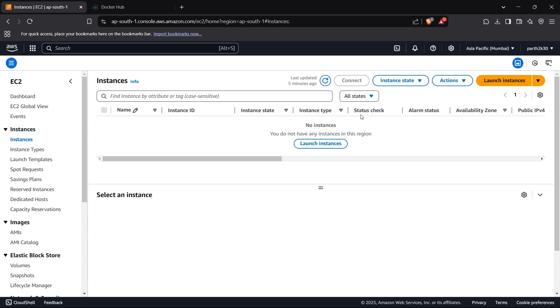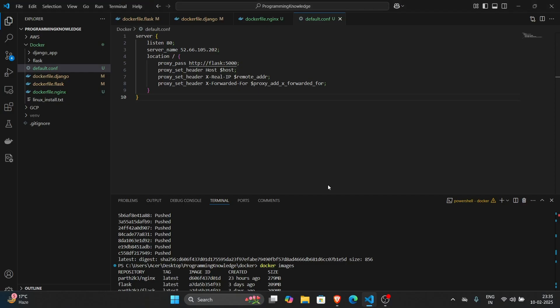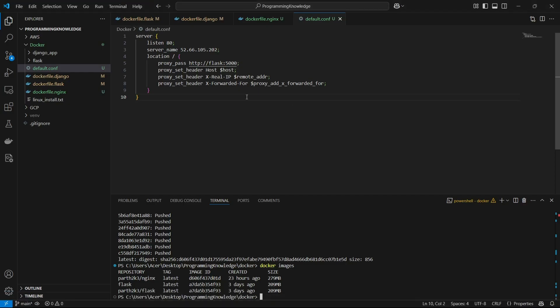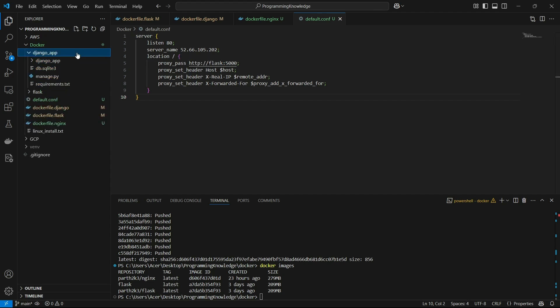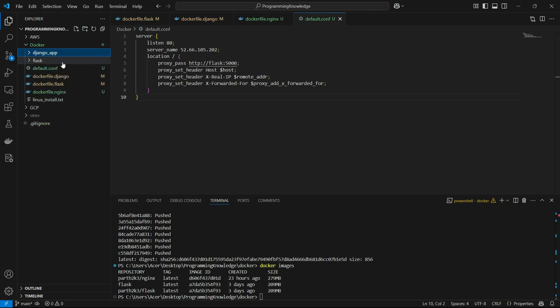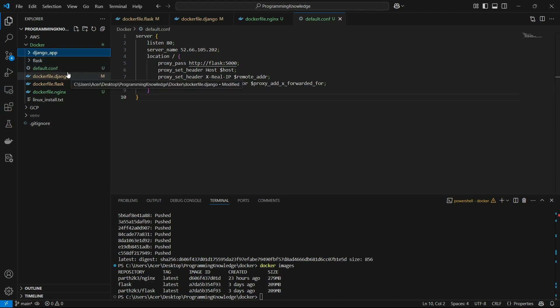First of all, we need to create a Docker image for our Django app. Let's head to VS Code and create a Dockerfile for the Django app. Our sample Django app is right here in the django_app folder — it's just a single-page app which shows 'This is a sample Django project.'